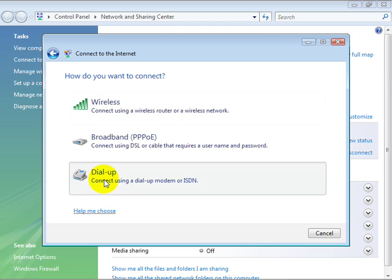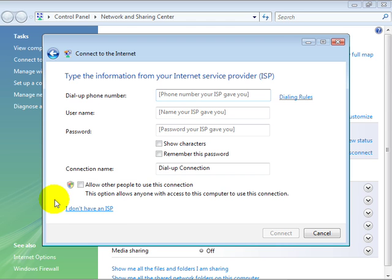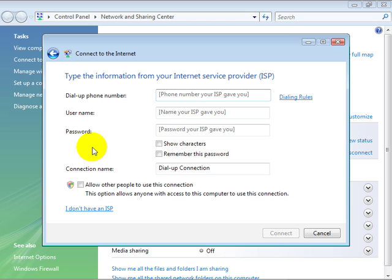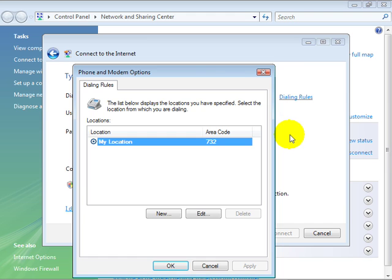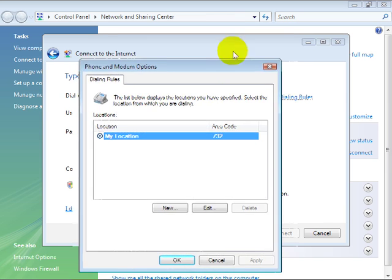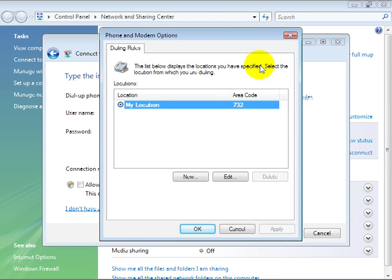For example, if we select dial-up, here you see you have to have the dial-up phone number, the username, the password, and then you can give some extra information here. And you probably want to establish your dialing rules, which involve establishing your area code.